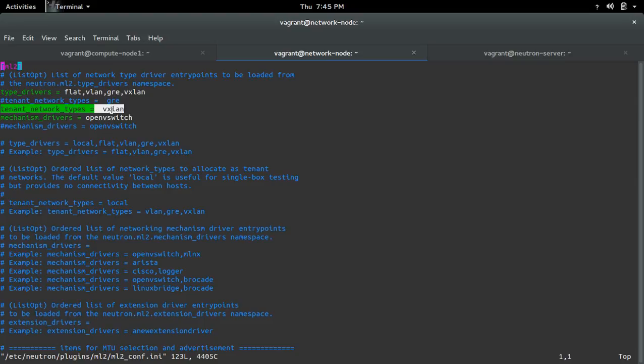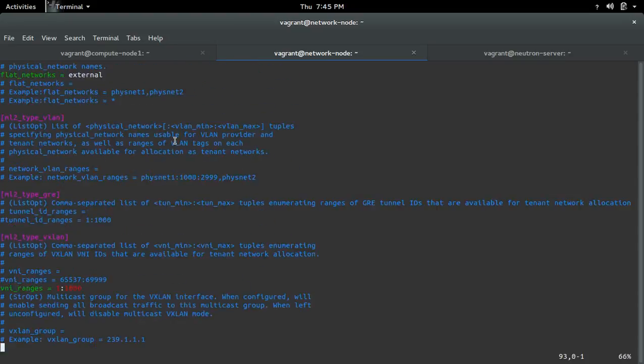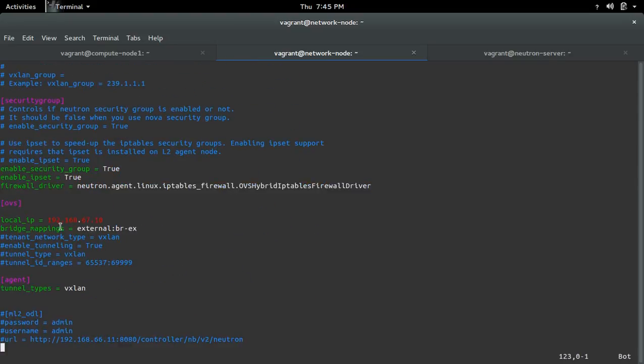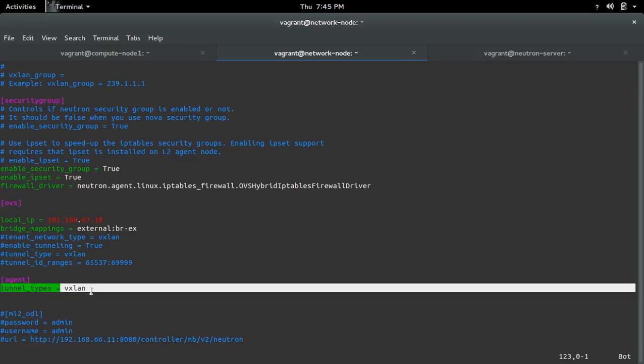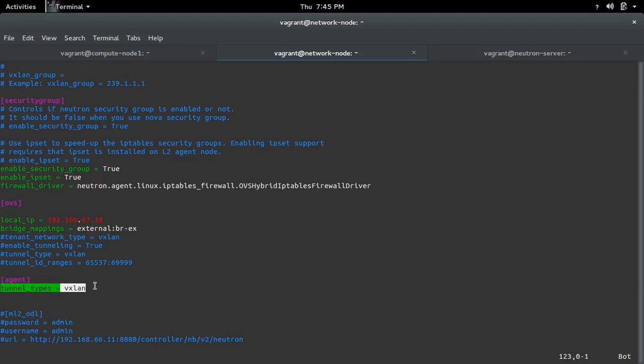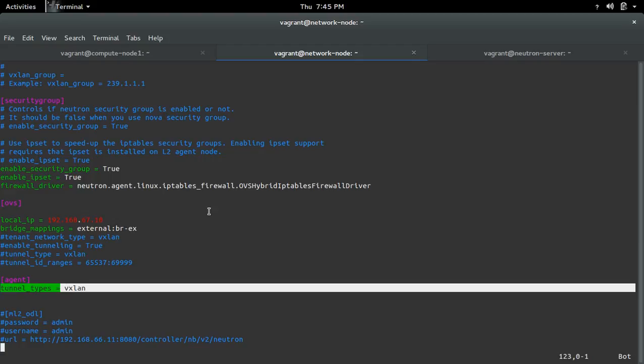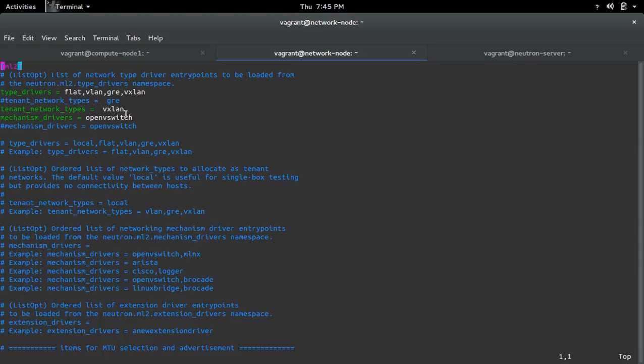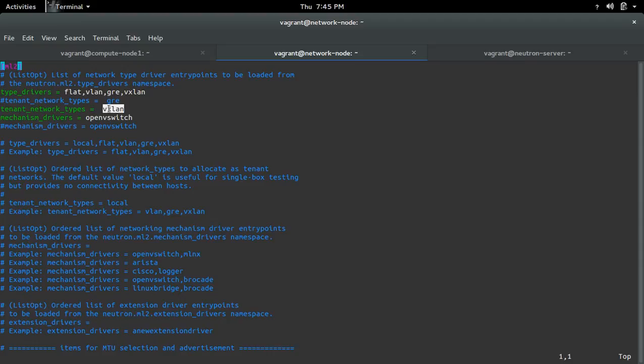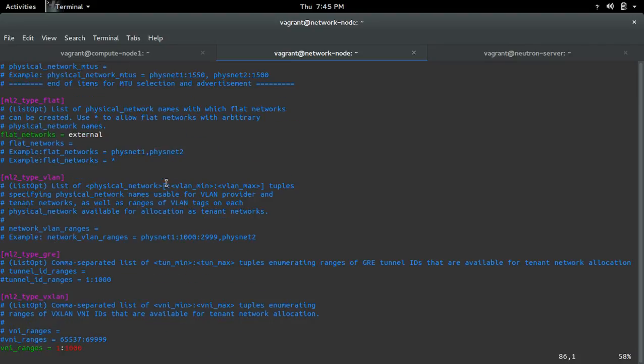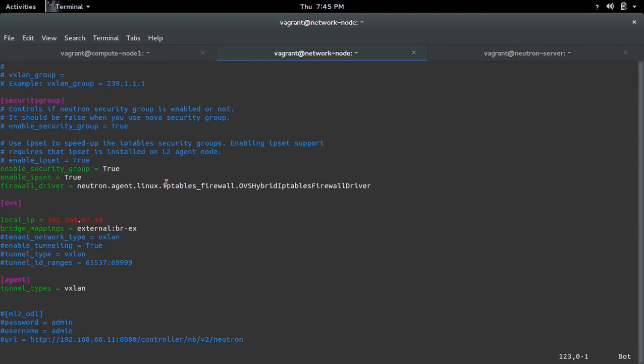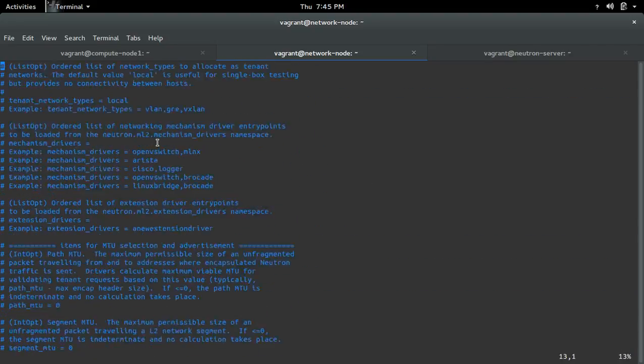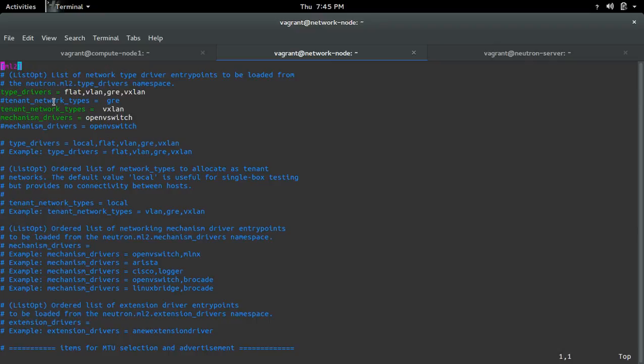This type should match with your tunnel type. If your tenant network type is vxlan and your tunnel type is configured to gre, you will get that error. The tunnel type and tenant network type should match - if you're using network type vxlan, then tunnel type should also be vxlan. If the network type is gre, then tunnel type should be gre.